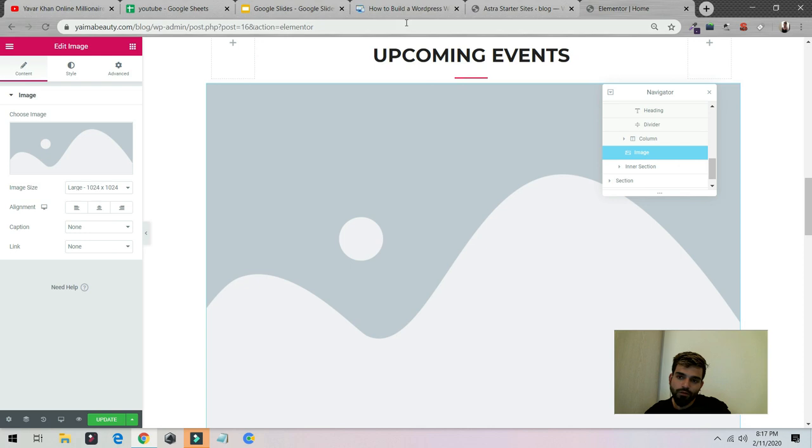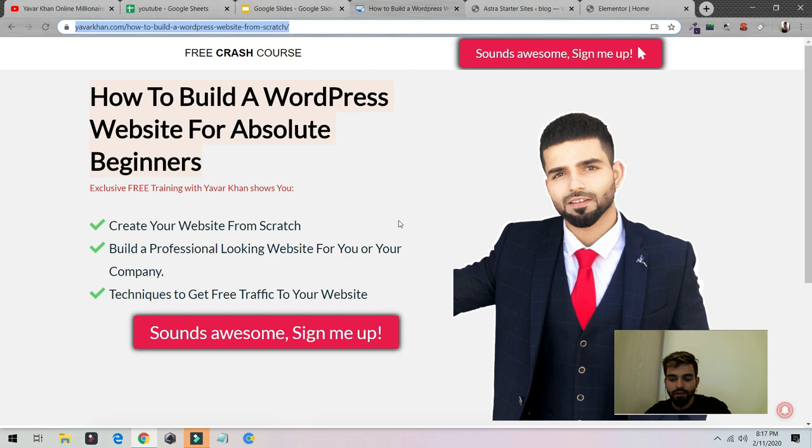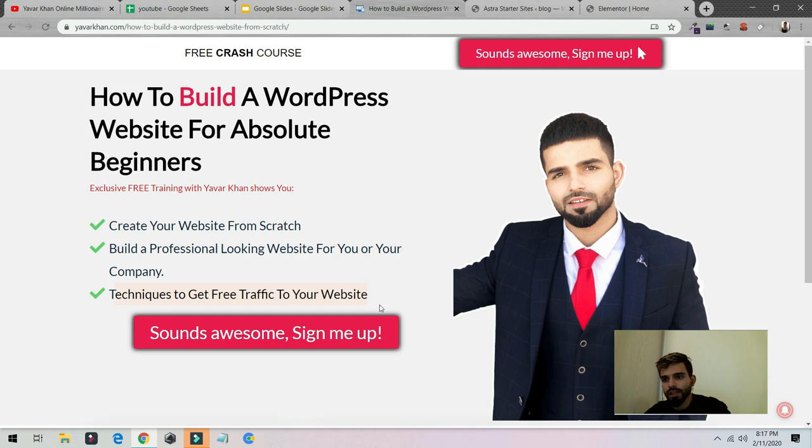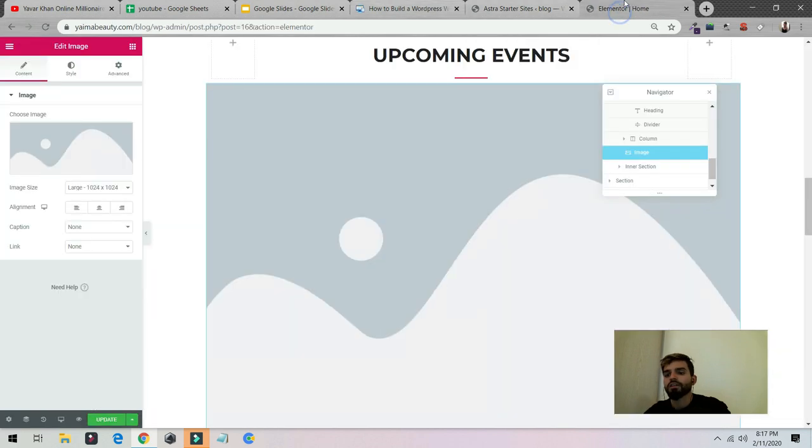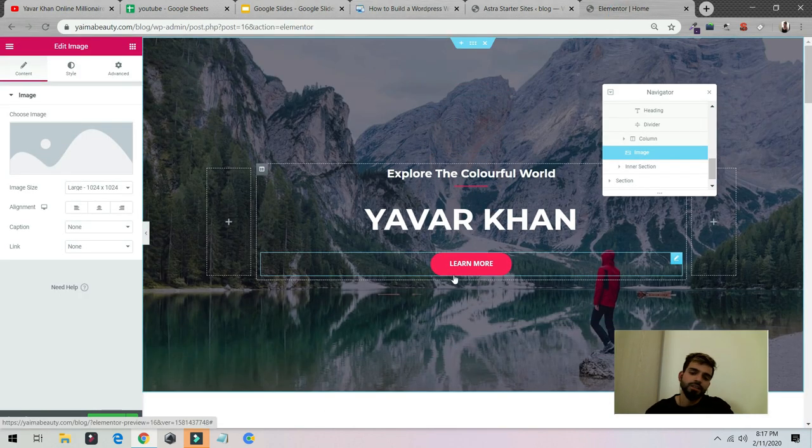In fact, guys, I told you if you watch the video till the end, I'm going to give you a bonus. I've created a free crash course on how to create a WordPress website from scratch using the Elementor page builder. Everything is in this site and I also show you techniques to get free traffic.